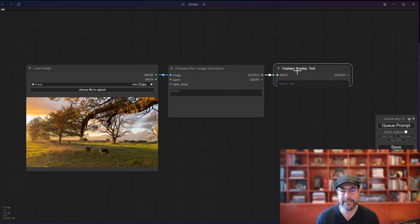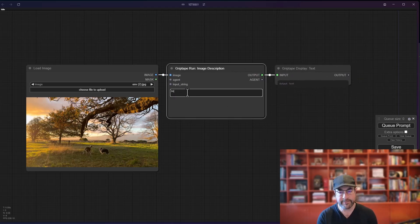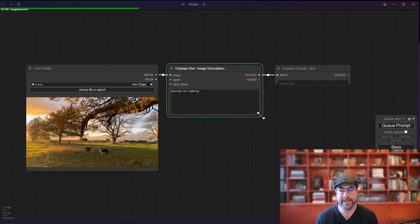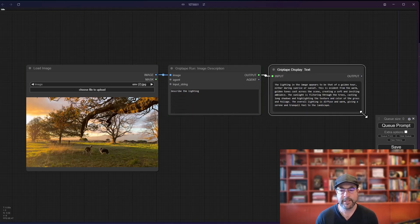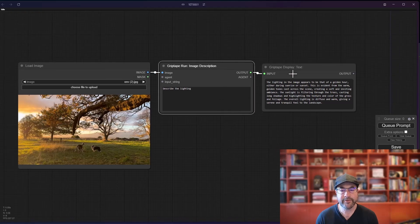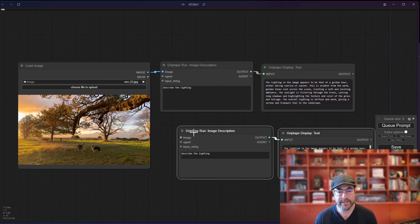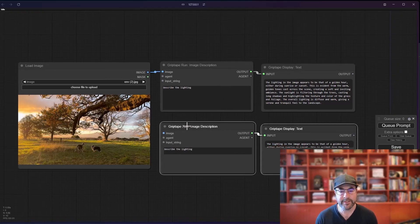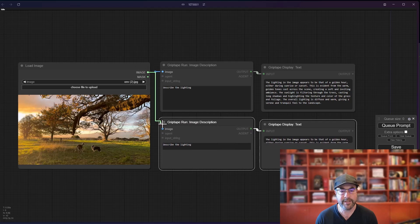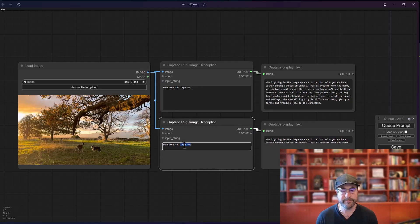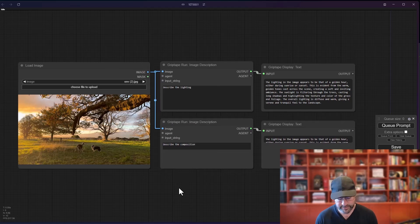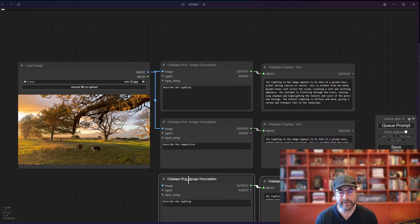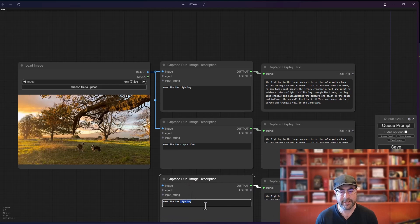And let's go ahead and in this case, let's describe the lighting and see what we have. There we go. The lighting appears to be that of golden hour. That's great. Let's also go ahead and get another description here. In this case, we're going to describe the composition and we'll do another one where we describe the animals.